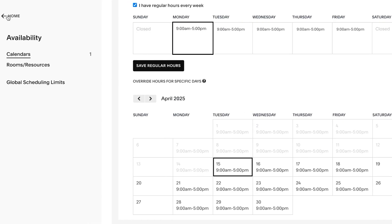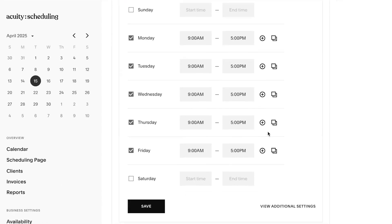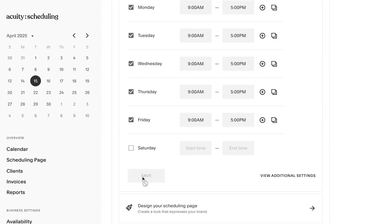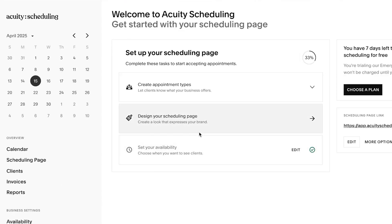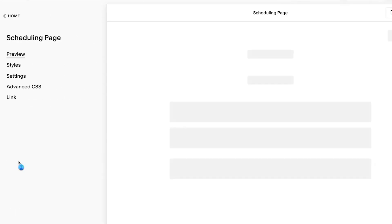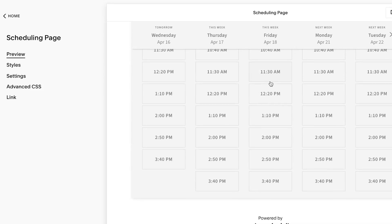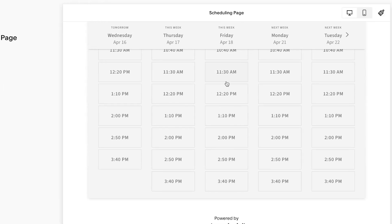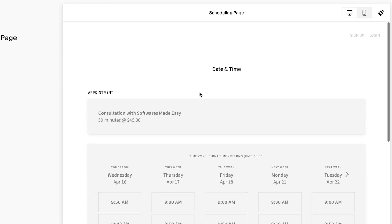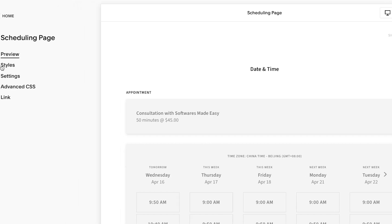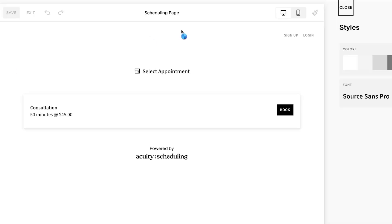I'm going to go back to our home. Once our availability is set, you just click 'Save' and your availability is saved. After setting your availability, you can go to your scheduling page and see a preview — it's fairly basic at this point. Now you can go to 'Styles' and change the style of your page completely according to your availability and brand.